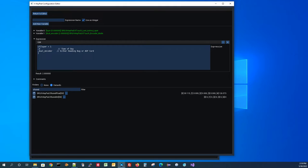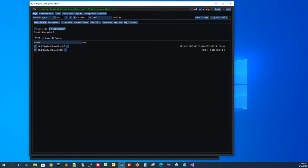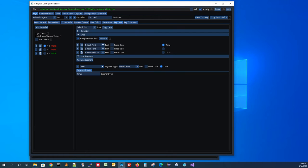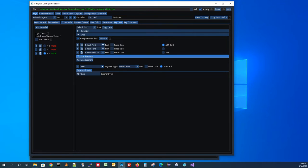That's how you use an expression inline with a logic data ref to drive conditions you couldn't discern from just one data ref. If we come over and look at that key label, you can see it has three conditions: zero for time of day, one for heading, and two for the ADF card. That's an example of using an expression.